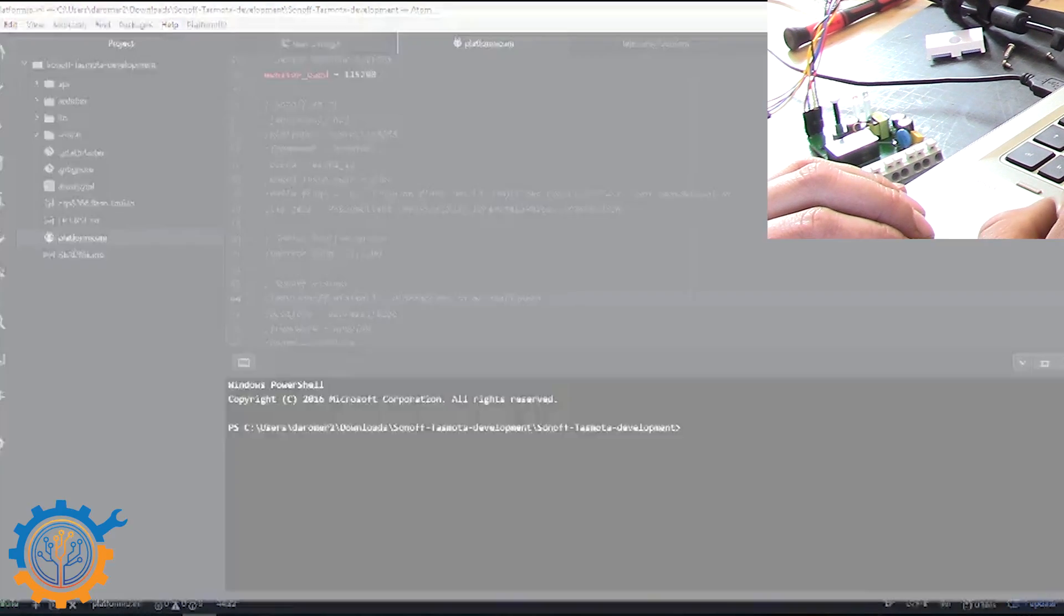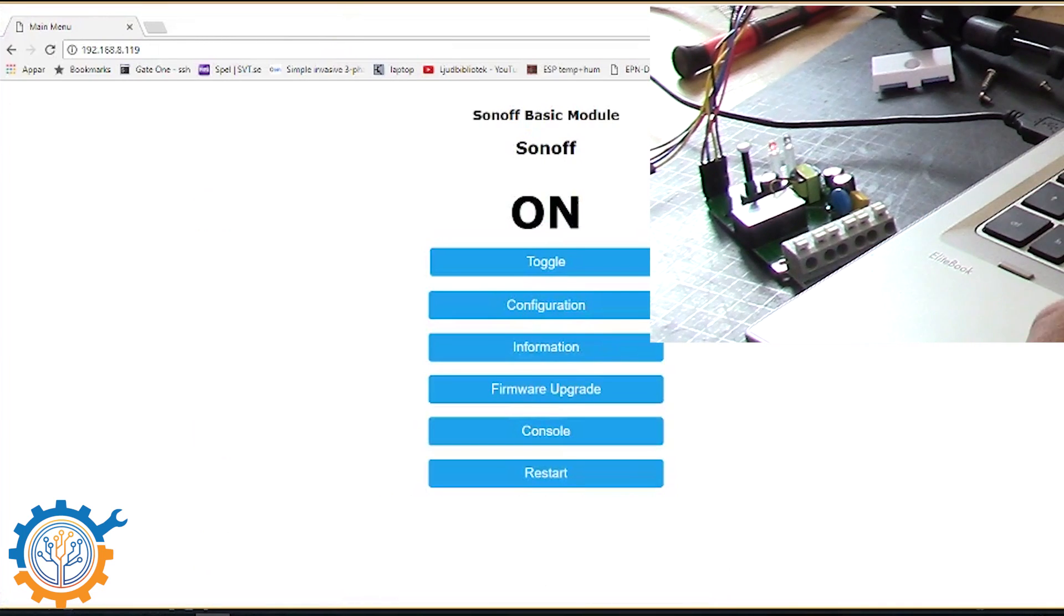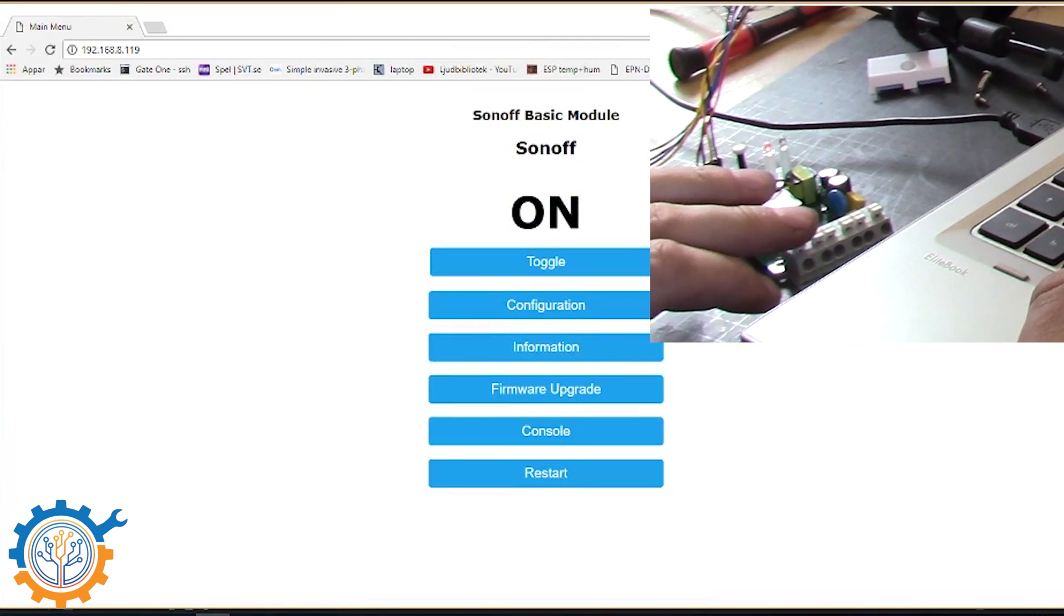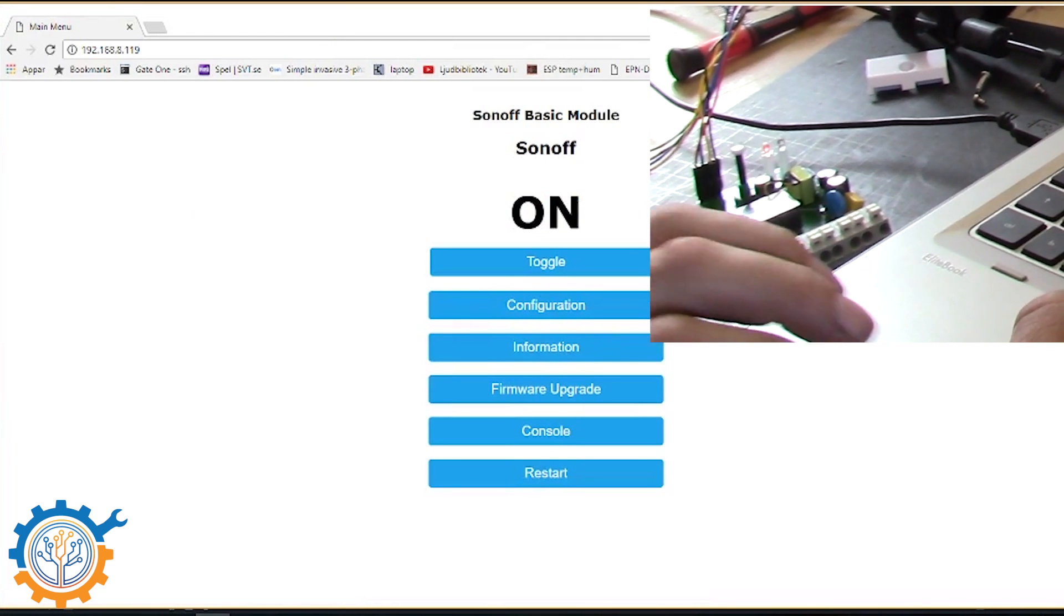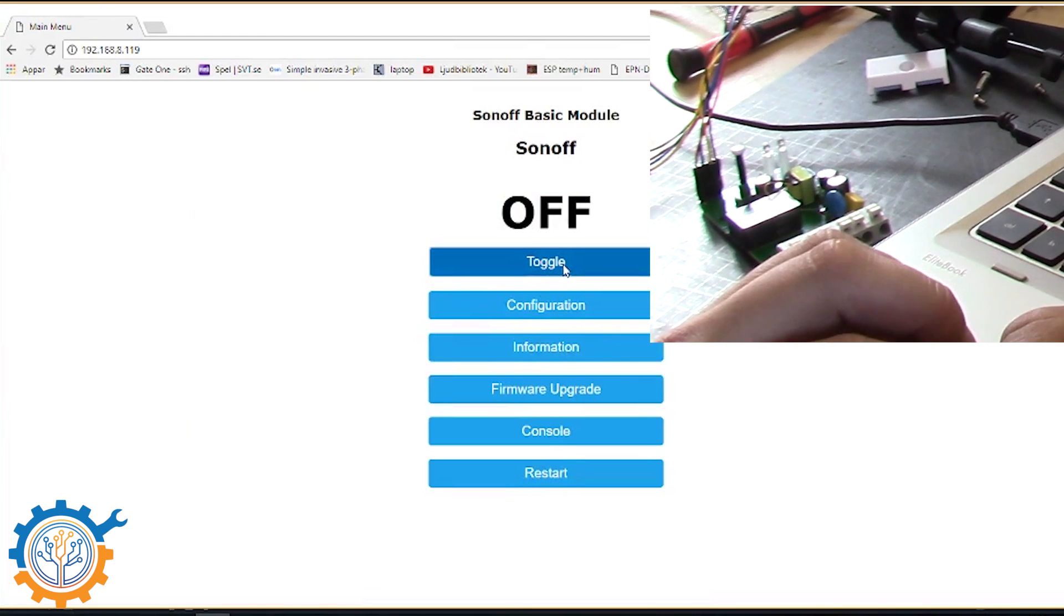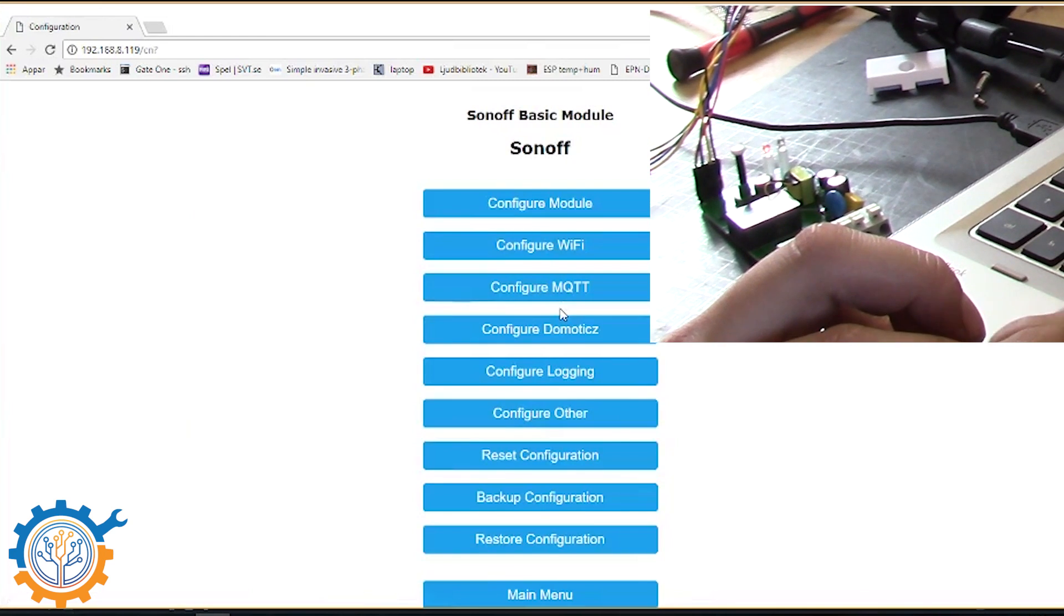So we go to the web browser with that IP. And we are now logged in to this Sonoff device. You can toggle it on and off directly from here. And you can go into configuration.